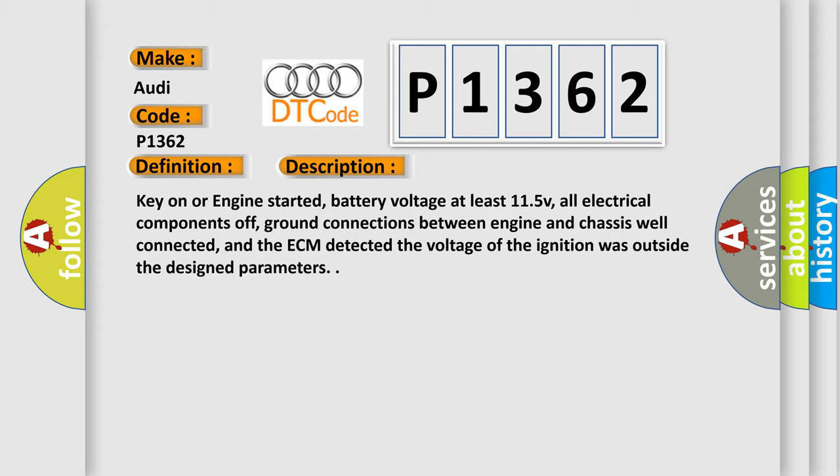Key on or engine started, battery voltage at least 11.5V, all electrical components off, ground connections between engine and chassis well connected, and the ECM detected the voltage of the ignition was outside the design parameters.